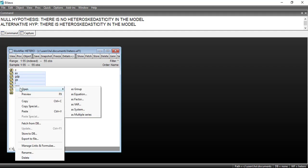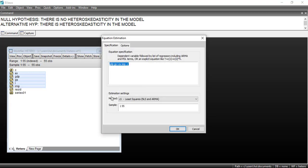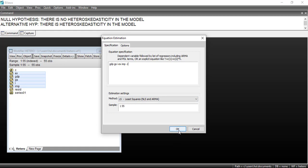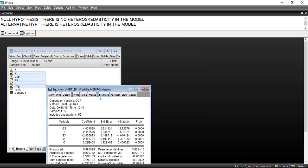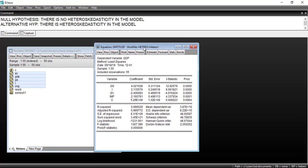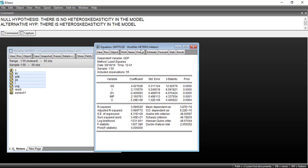Then we will right-click and go to Open as Equation. Here you can see that GDP is the dependent variable while all the others are independent variables, and C is the intercept term. The method we will select is LS or Least Squares, and we will click OK. The estimated table shows the result of the regression.